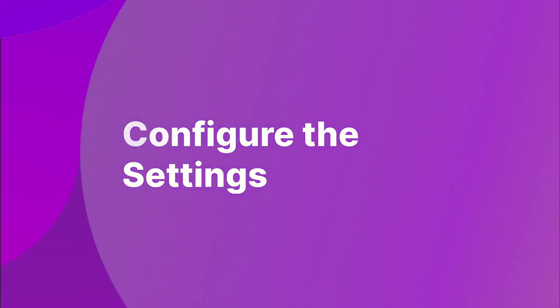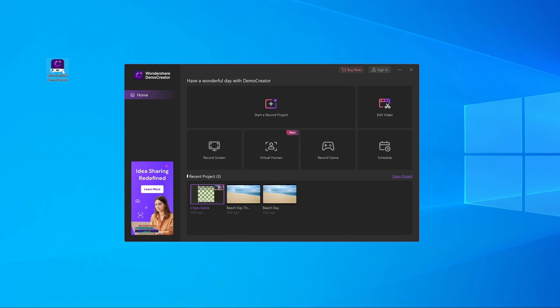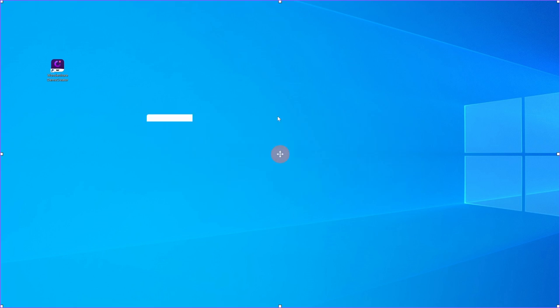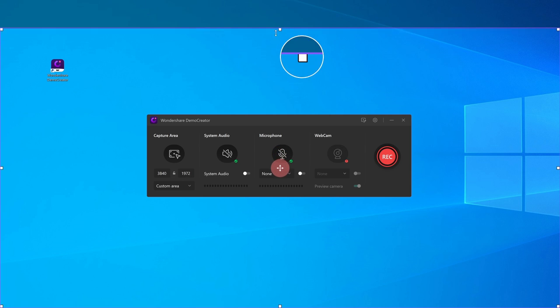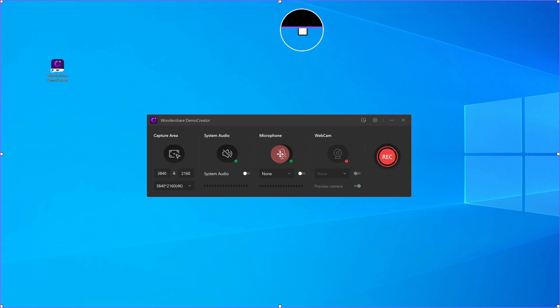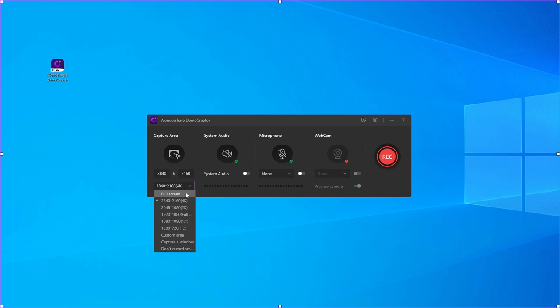It's very easy to record streaming videos with Demo Creator. All you need to do is follow a simple three-step process. Step 1: Configure the settings. After Demo Creator's installation, launch the program and click Start a Record Project to begin. You'll see settings you can configure according to your needs. The capture area section is the most important, as it allows you to choose whether you want to record the whole screen or a selected area. You can select full screen to ensure everything in the stream is being recorded.